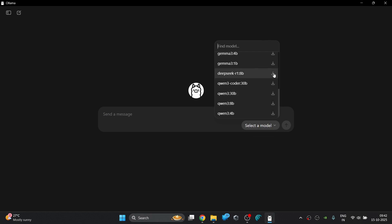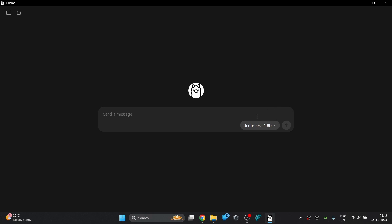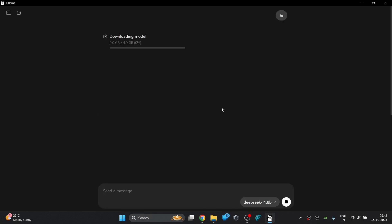So let's start with one of the trending models, DeepSeek R1 8B. First select the model from the library and then send a high message from the input field and as you can see OLAMA will automatically start downloading the model.